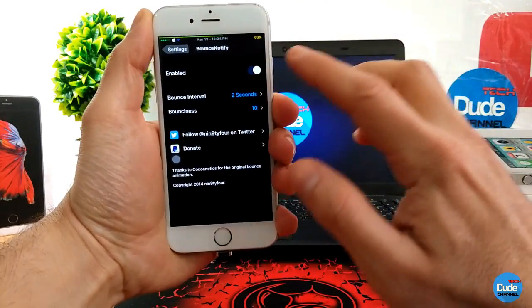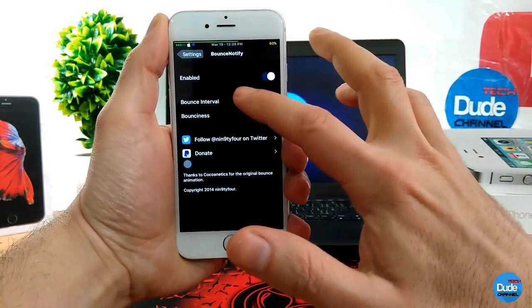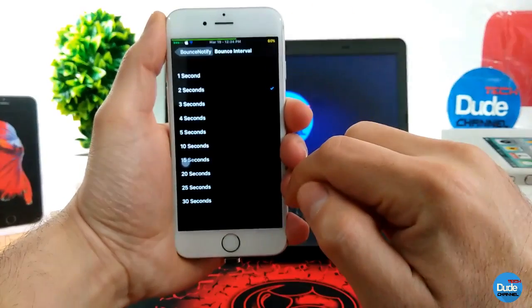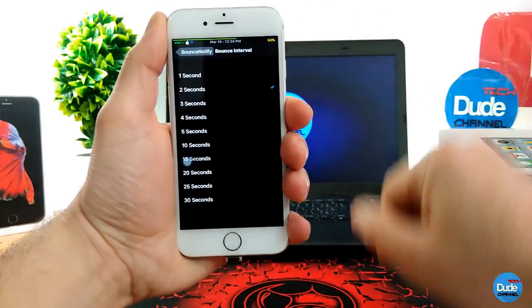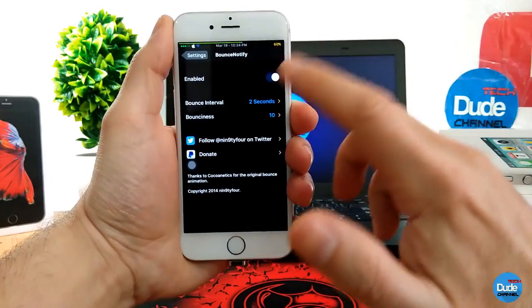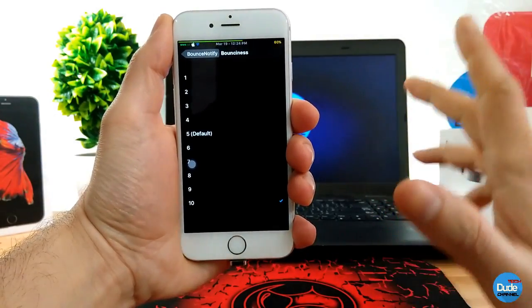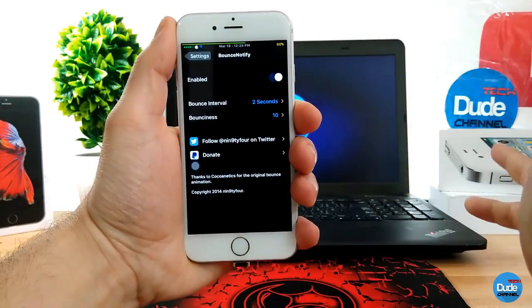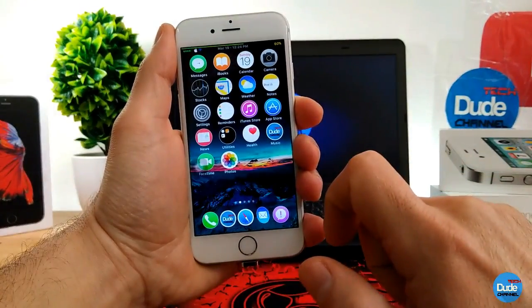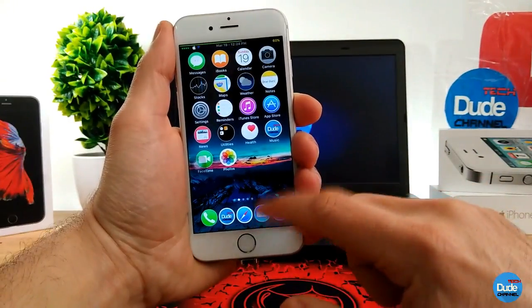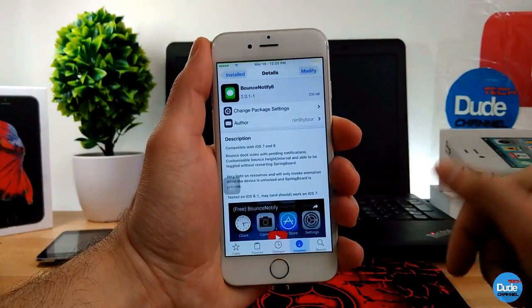In the settings, you have the enable button. In the bounce effect section, you can choose the interval from 1 second up to 30 seconds — so every one or two seconds it will bounce when you receive a notification. The bounciness section lets you set how high the bounce will be. Once set, you'll see the bouncing effect on your dock icons whenever you get a notification, giving you a heads-up that you have an email or message.